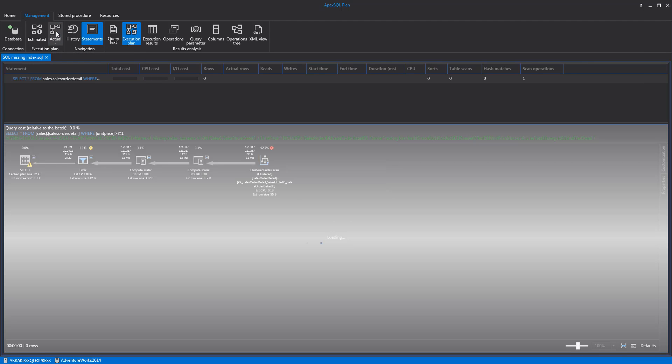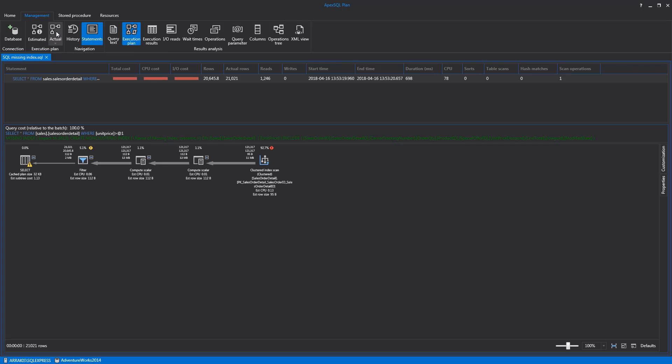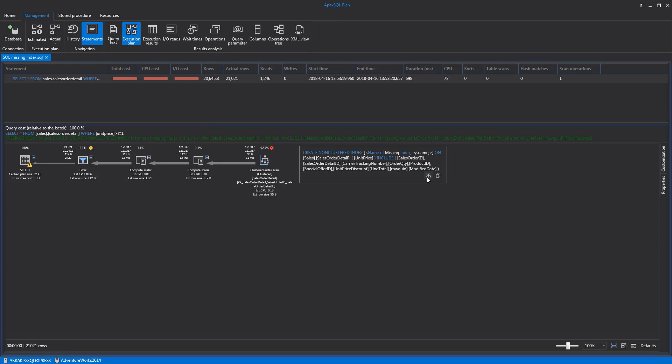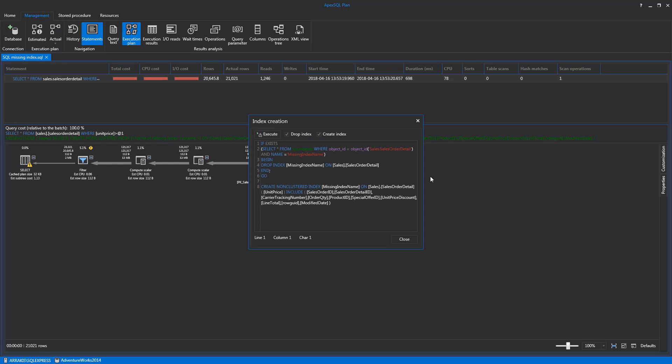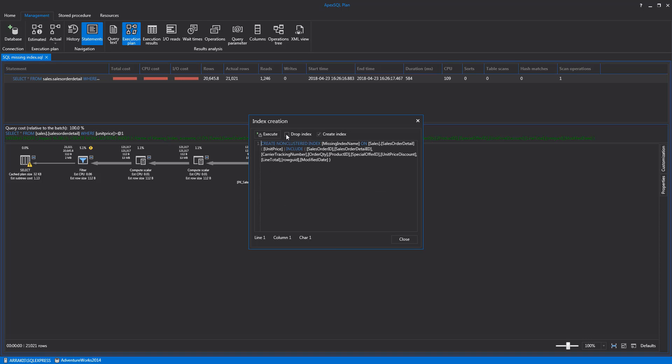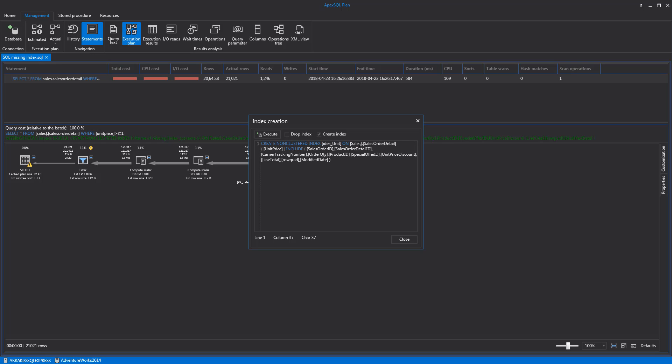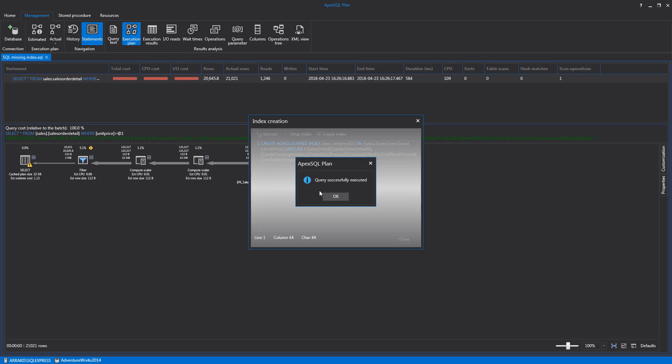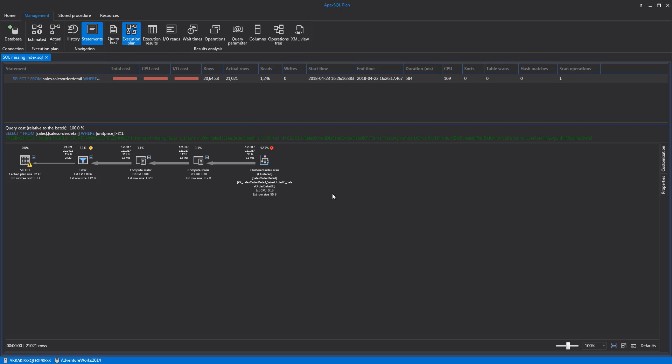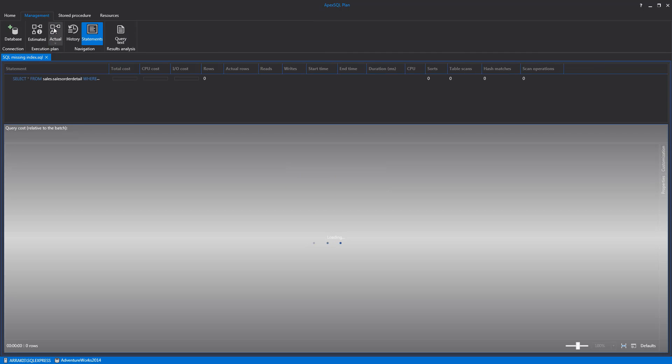Hovering the mouse cursor over the message will show a tooltip with a missing index creation icon on it. Clicking on the icon will open the Create Index window with statements for dropping or creating indexes, which can be toggled by clicking on Drop Index and Create Index checkboxes. Statements can be further edited, and after creating the desired statement, it can be executed by clicking the Execute button.